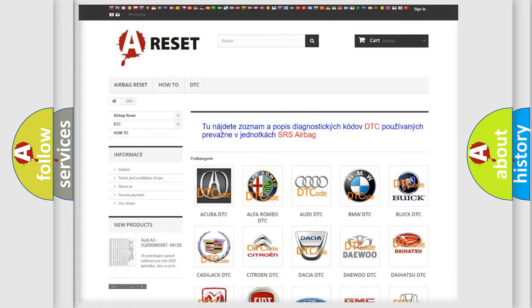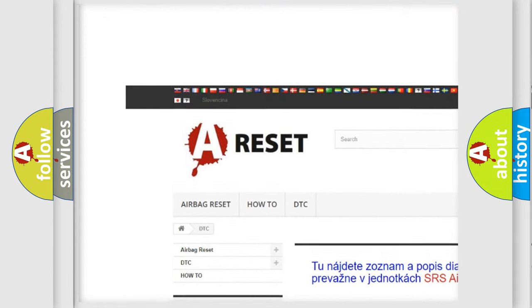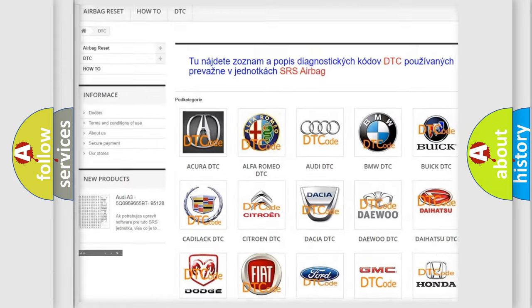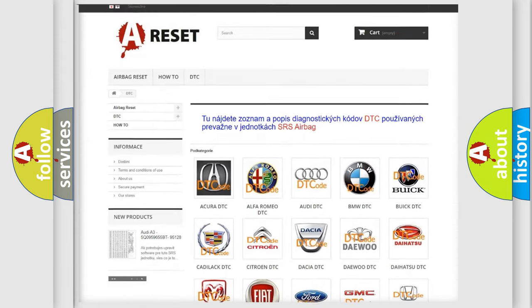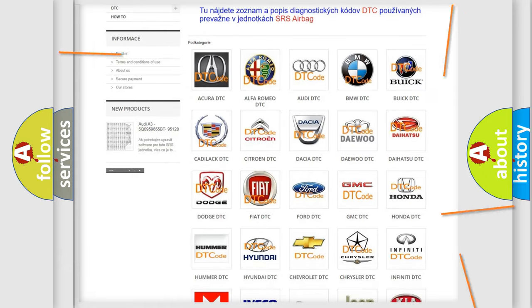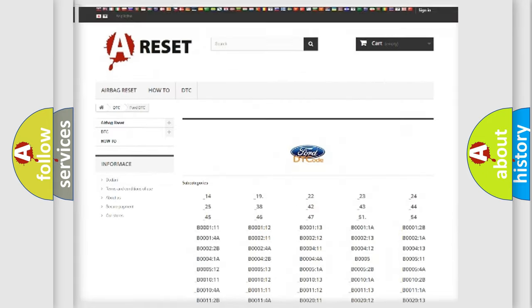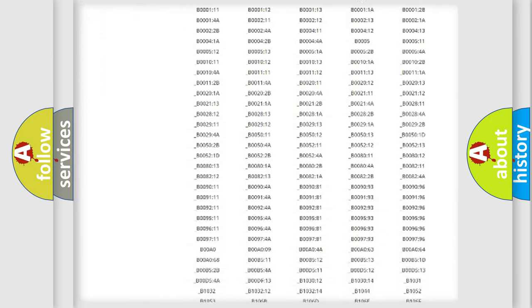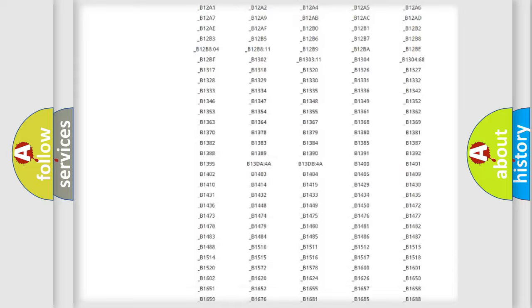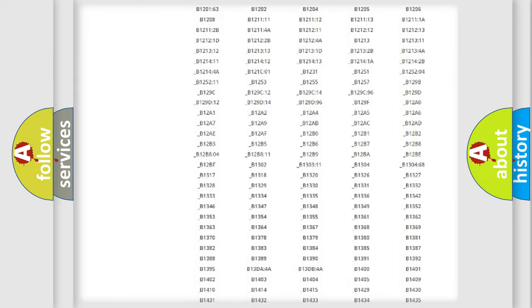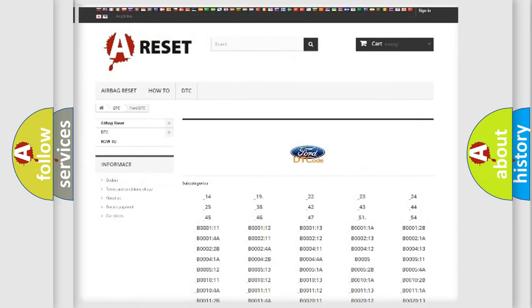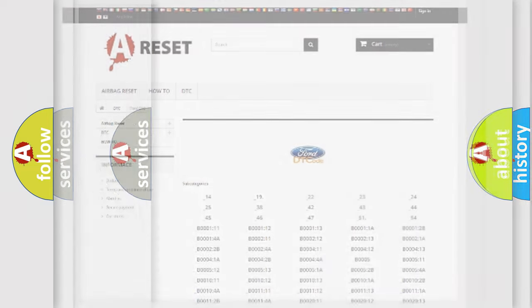Our website airbagreset.sk produces useful videos for you. You do not have to go through the OBD2 protocol anymore to know how to troubleshoot any car breakdown. You will find all the diagnostic codes that can be diagnosed in Infinity vehicles, and also many other useful things.